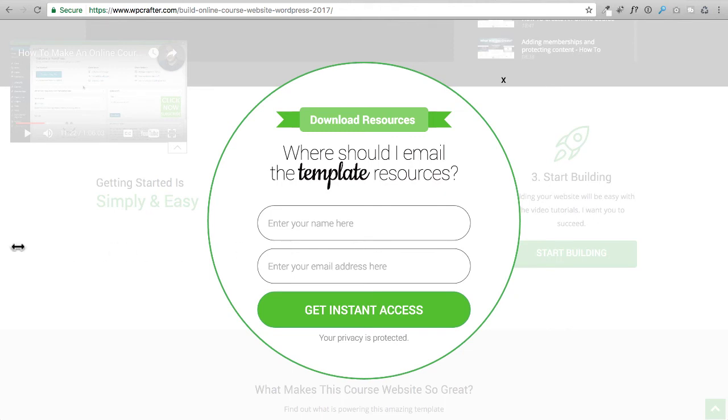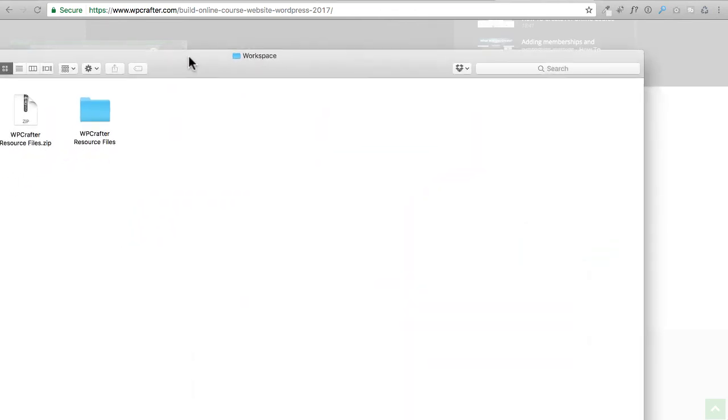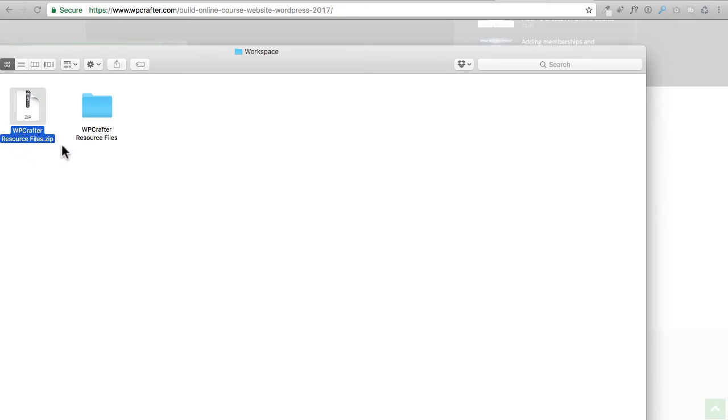This is what they're going to look like. Obviously I'm on a Mac, and if you're on a PC it's going to look a little different, but you're going to get this zip file. It's going to be called WP crafter resources file and I need you to unzip it.